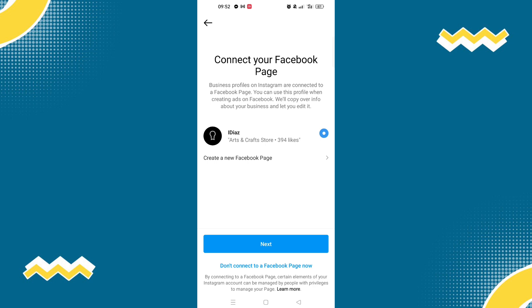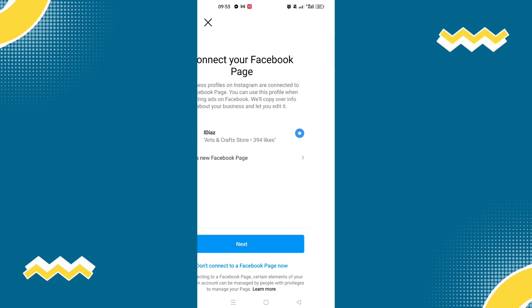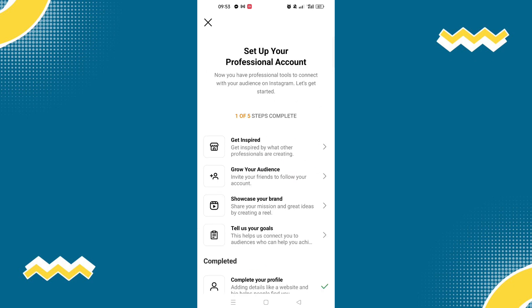Since our Facebook account is already connected to our personal Instagram account, this option will show up. Once you have already switched your Instagram personal account to a professional account, your Facebook pages will be listed. I only have one page on my Facebook, so that's why only one shows up. Select the Facebook page you want to connect with your Instagram account, then hit Next. And that's it — you have set up your professional account connected to your Facebook page.